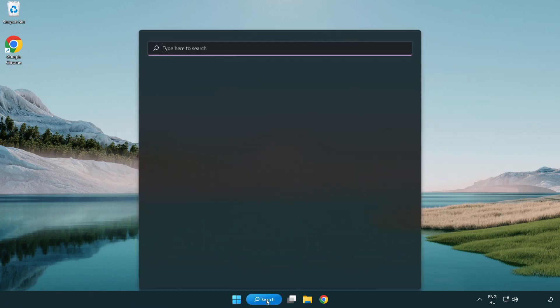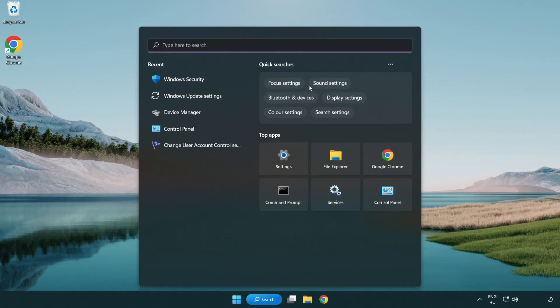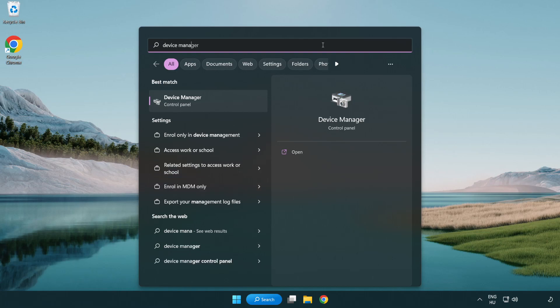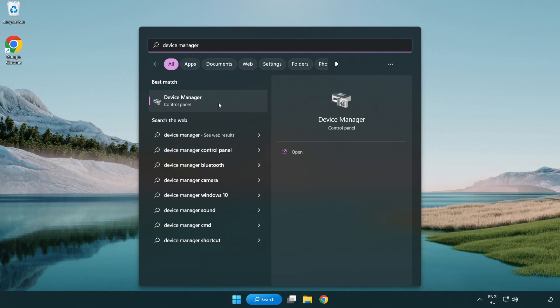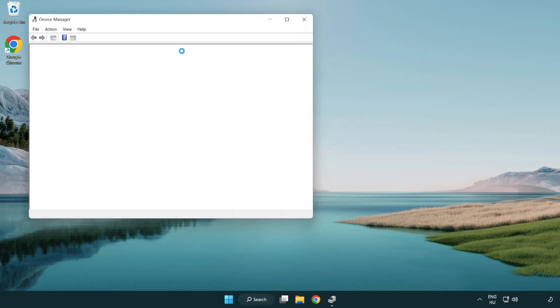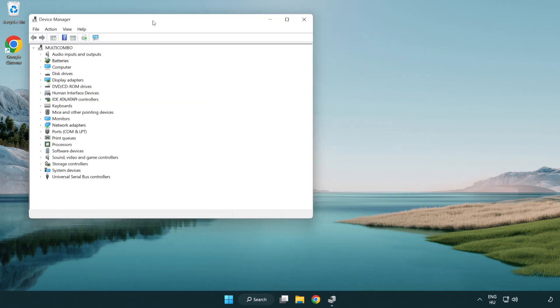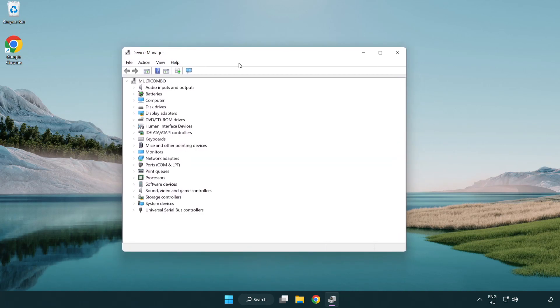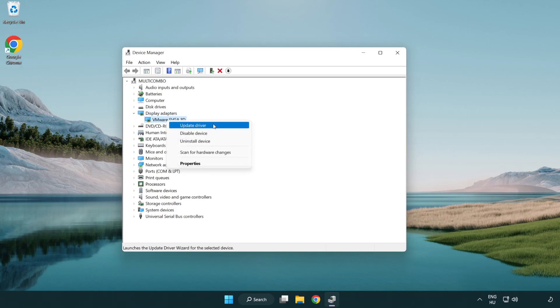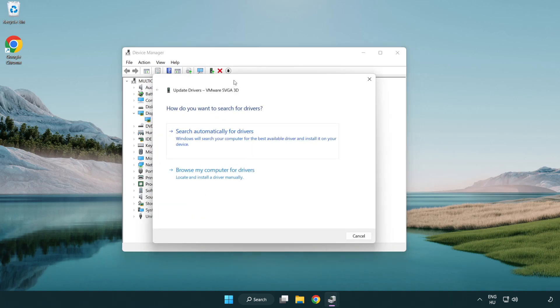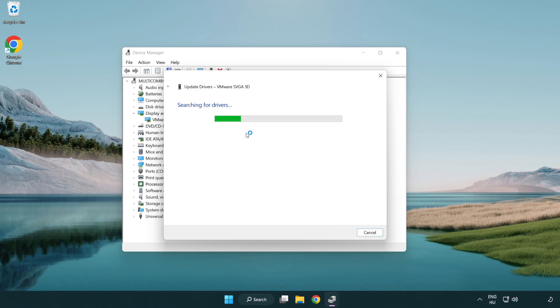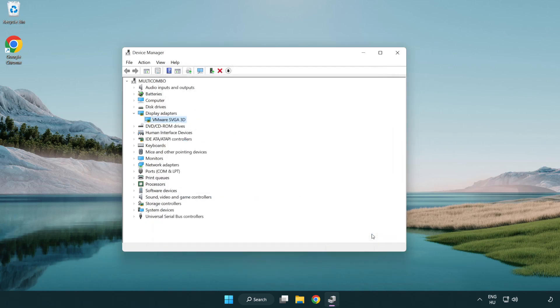Click search bar and type device manager. Click device manager. Click display adapters. Select your display adapter. Right-click and update driver. Search automatically for drivers. Wait. Installation complete and click close. Close window.